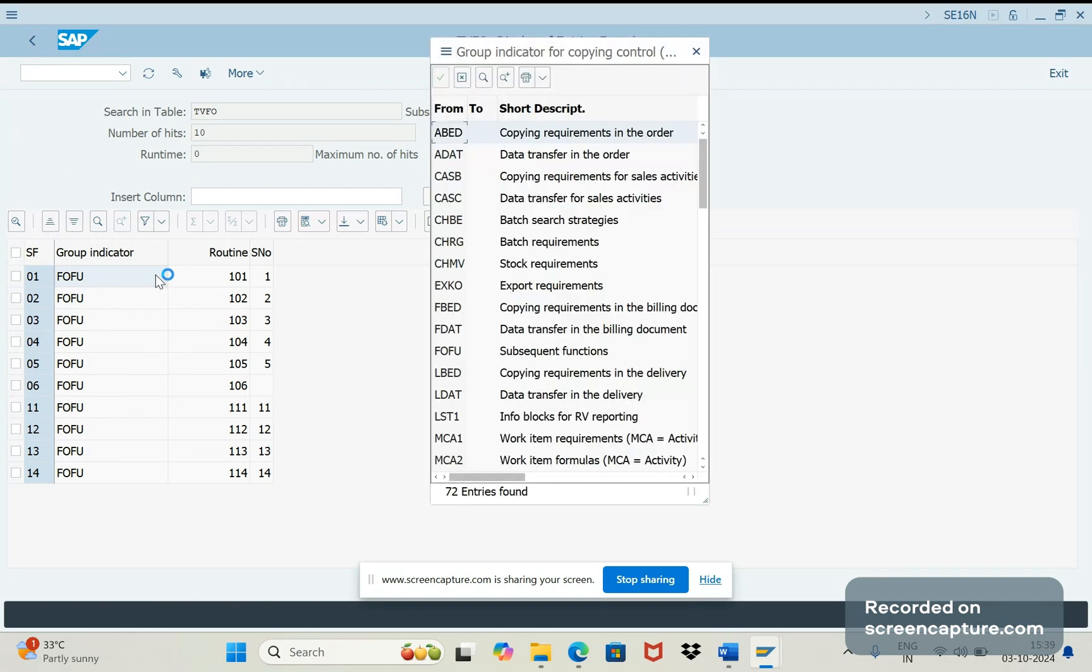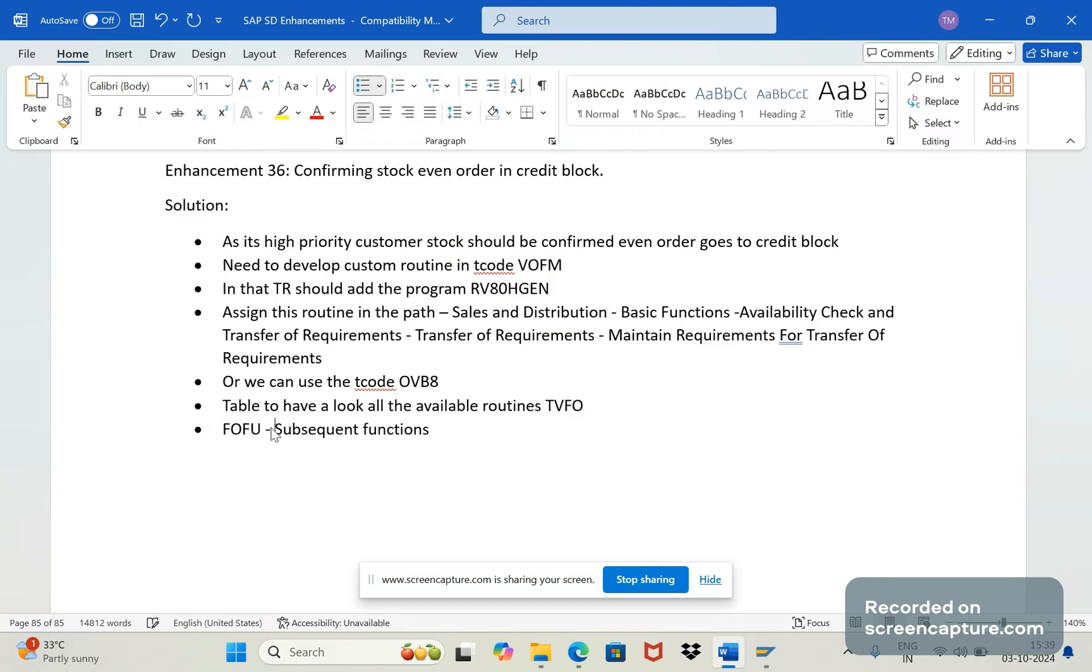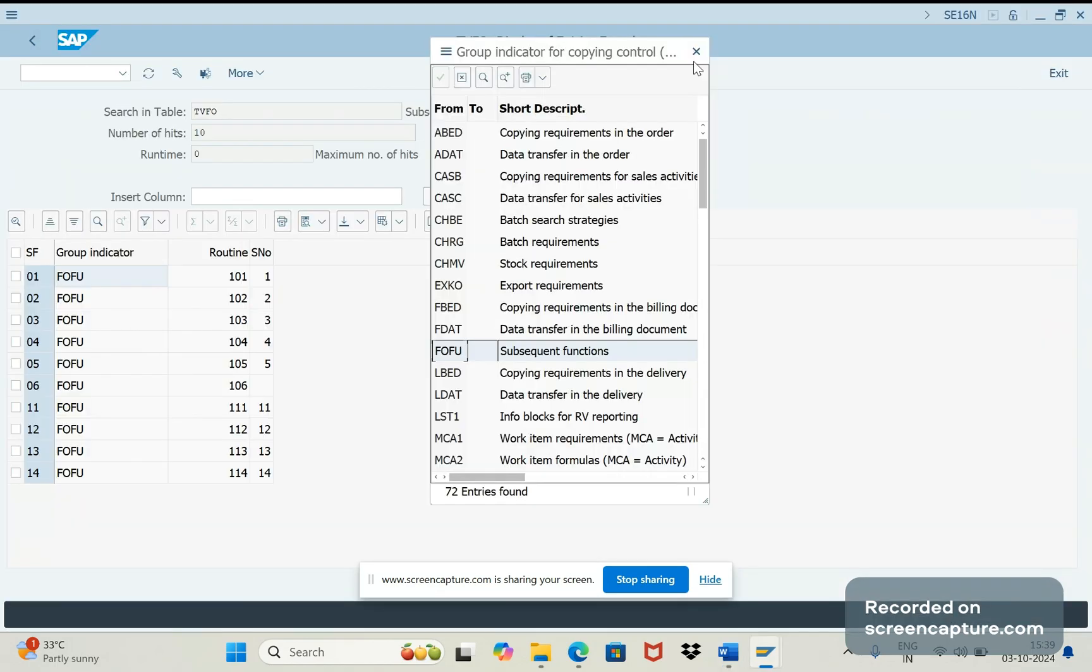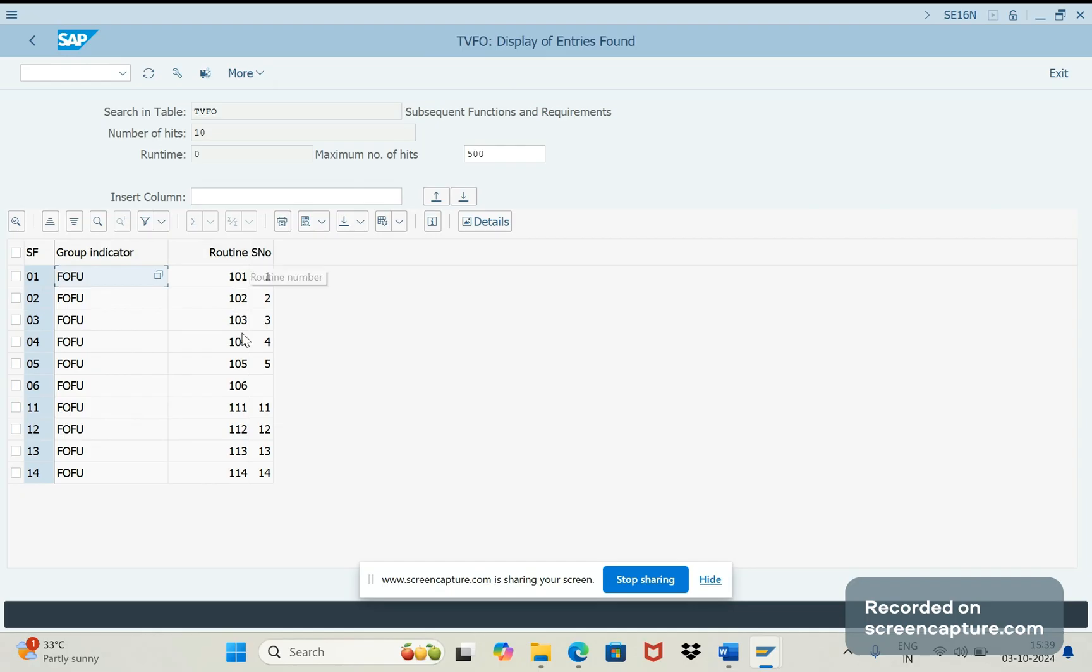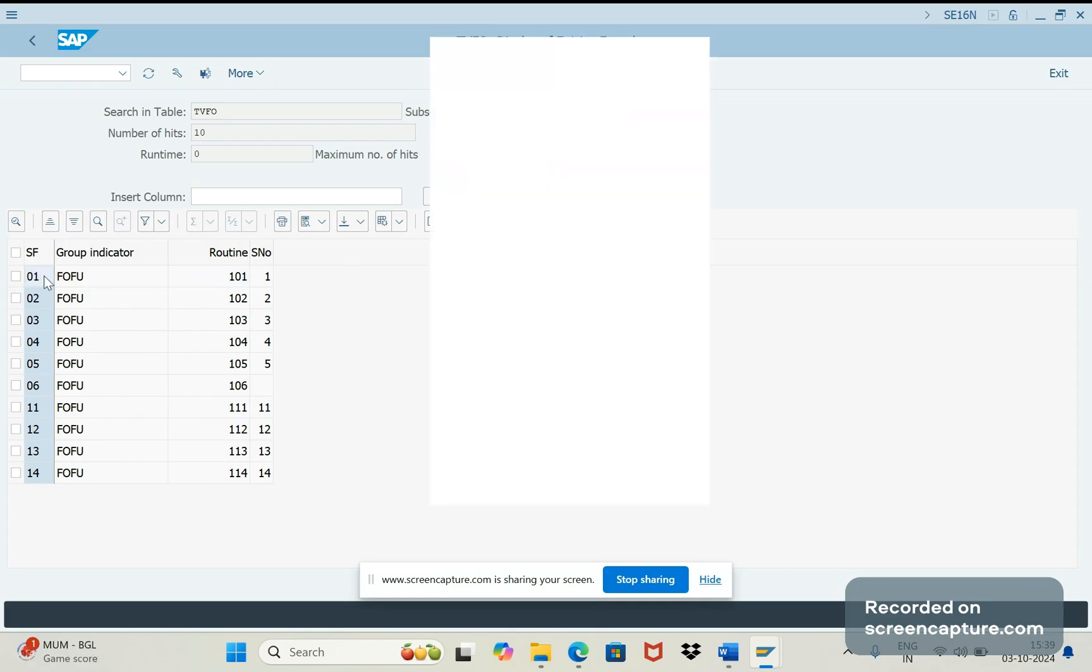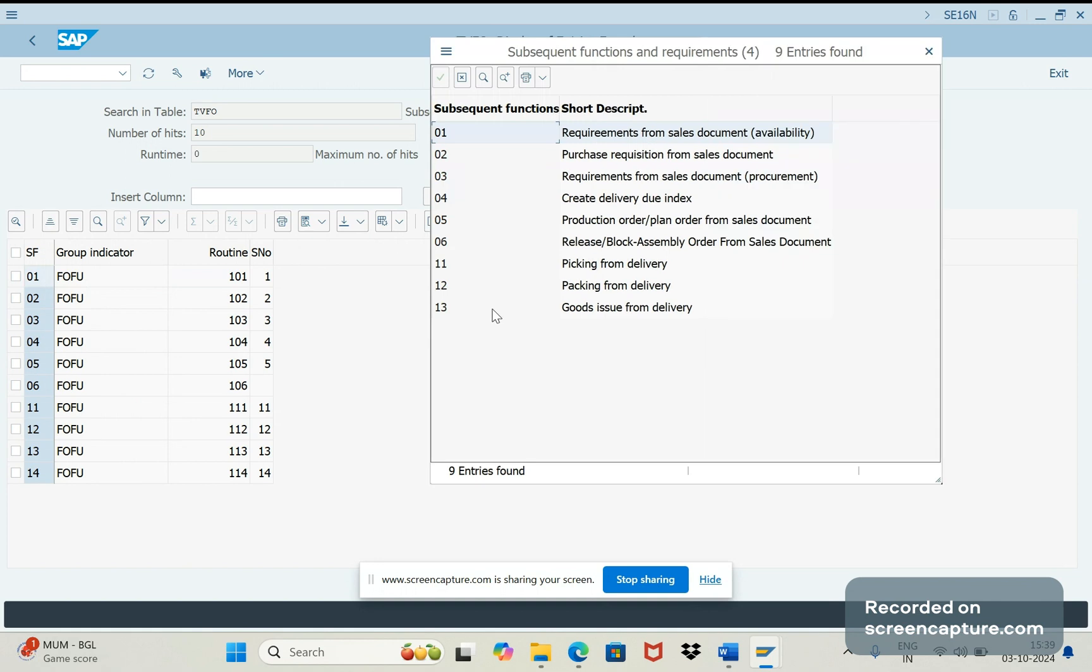You see FOFOFO means subsequent function. So here, here is nothing but the routine only - sorry this is the routine number right. Yeah, so here you see the 101 standard routine and you see the subsequent functions. 01 means 01 means it's a sales document - you can see description here if you click F4.